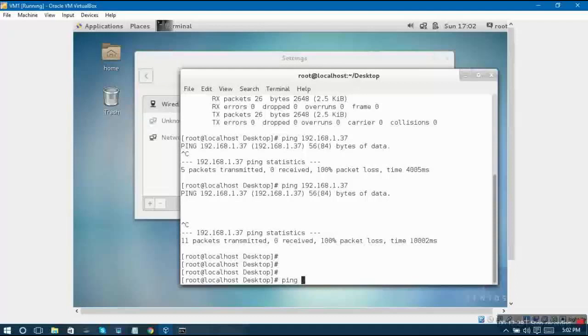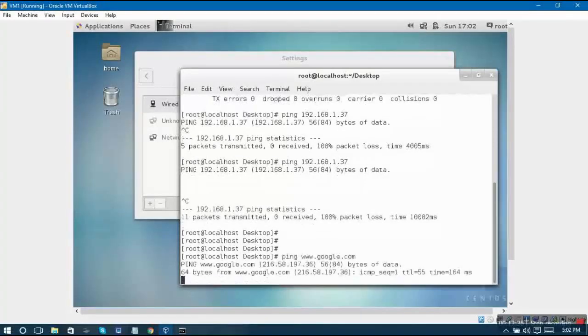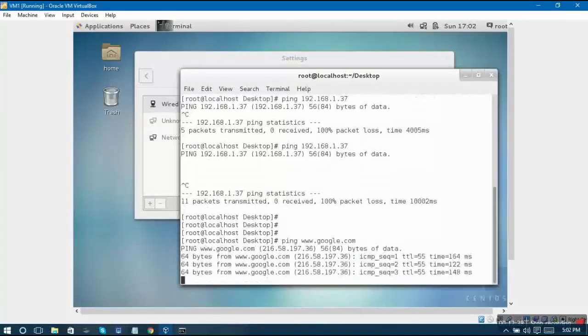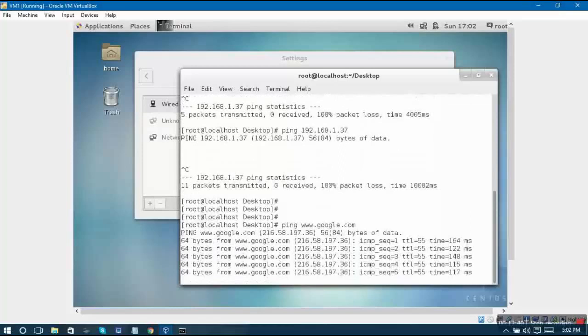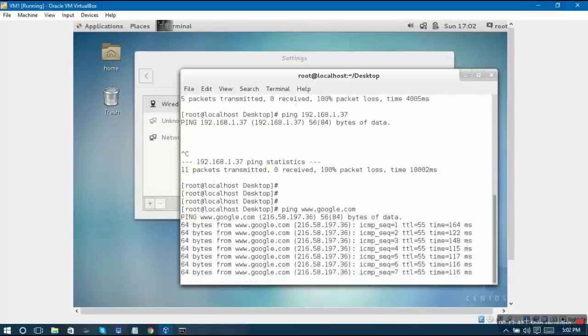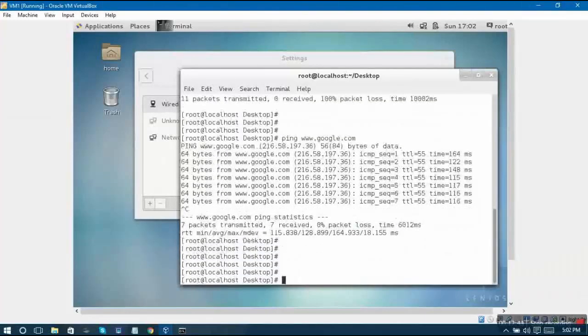I can ping google.com, so that means that I am connected to the internet.